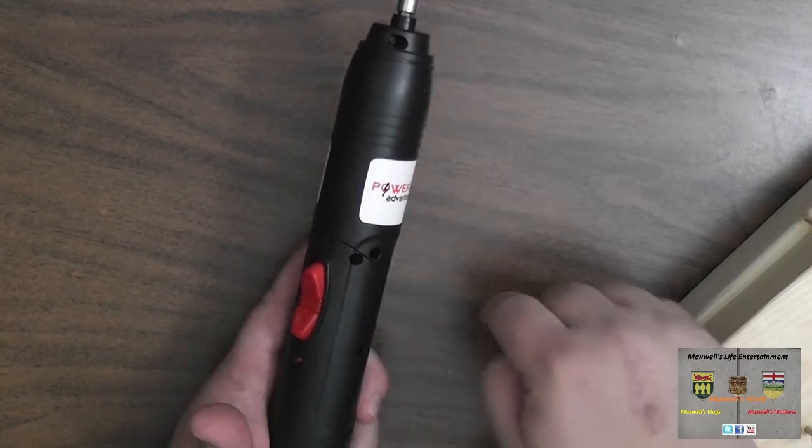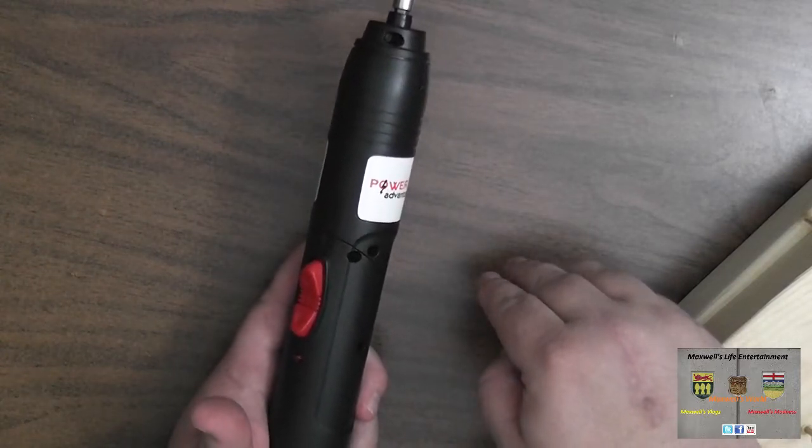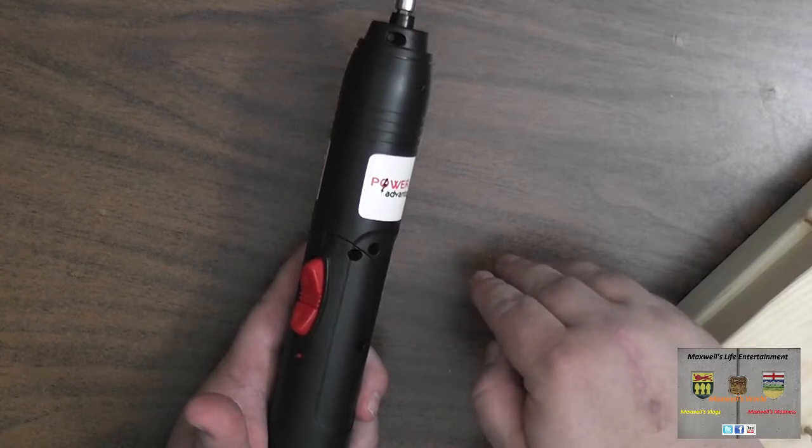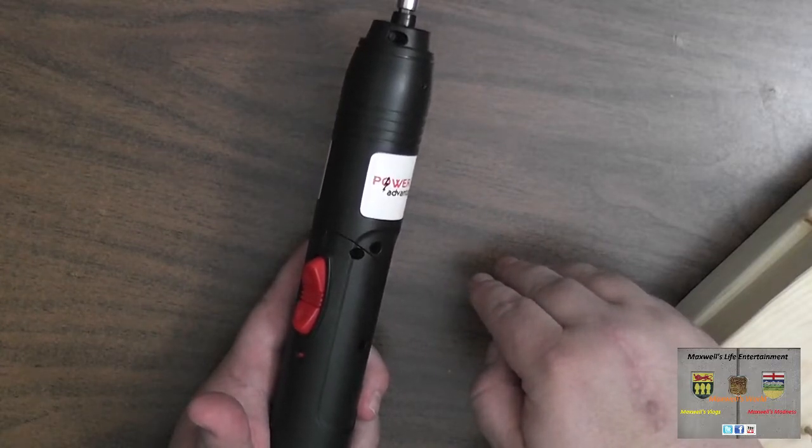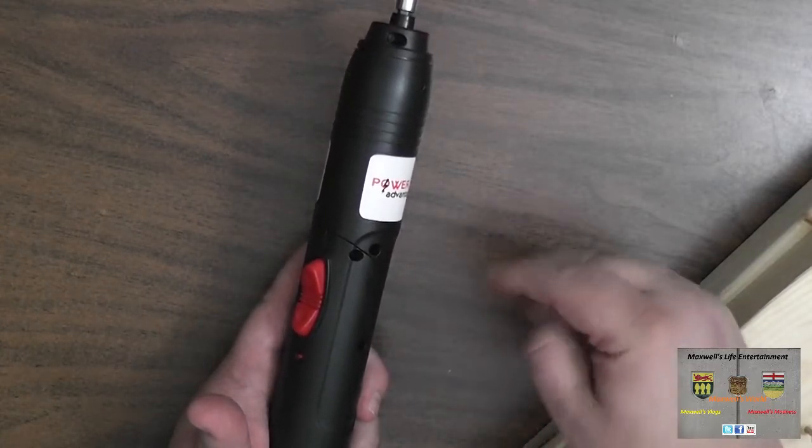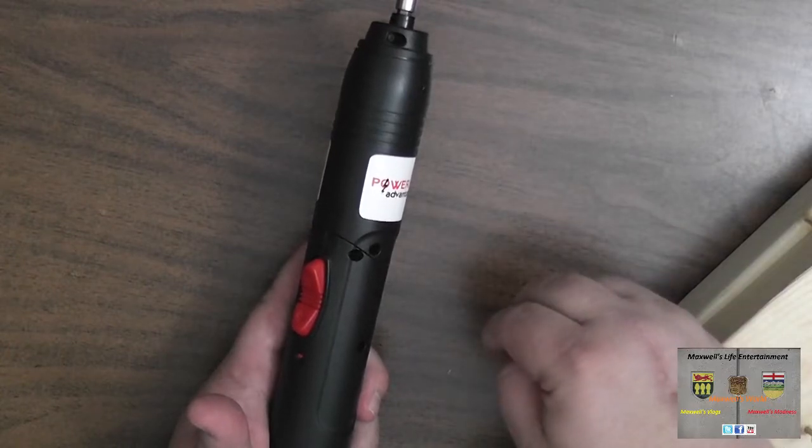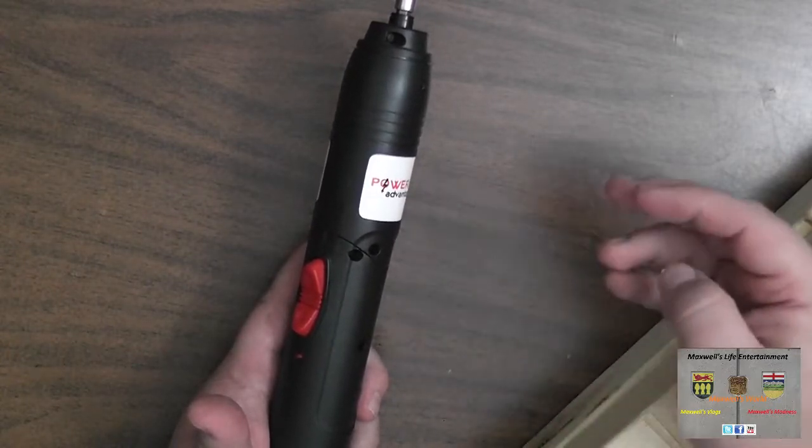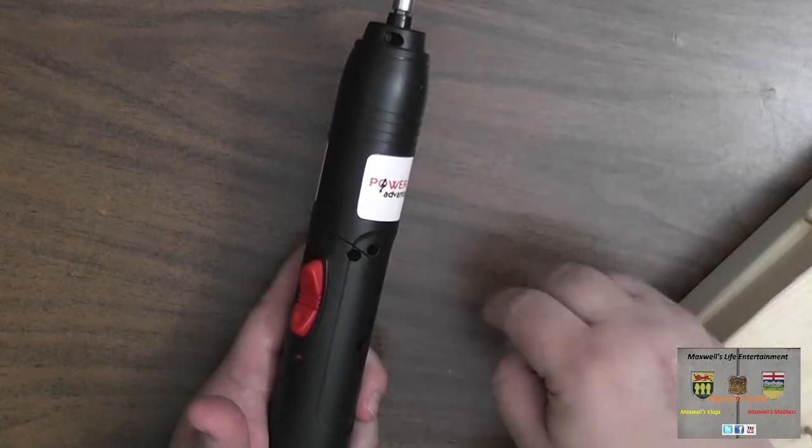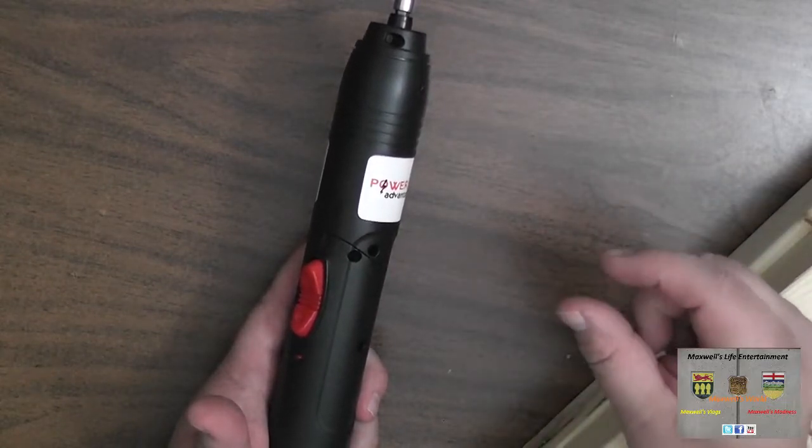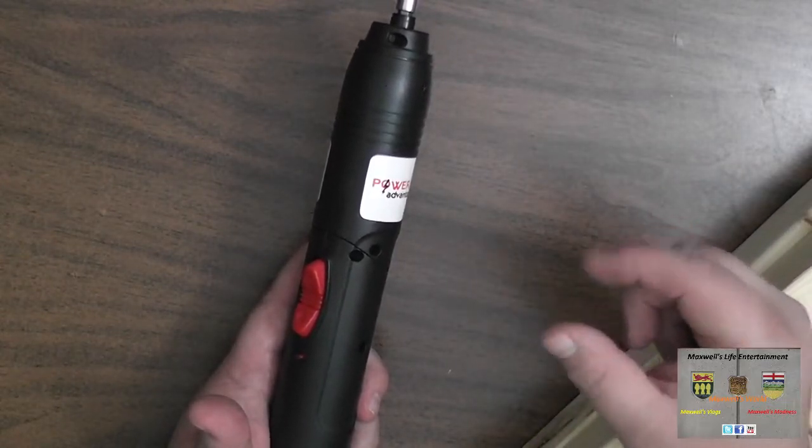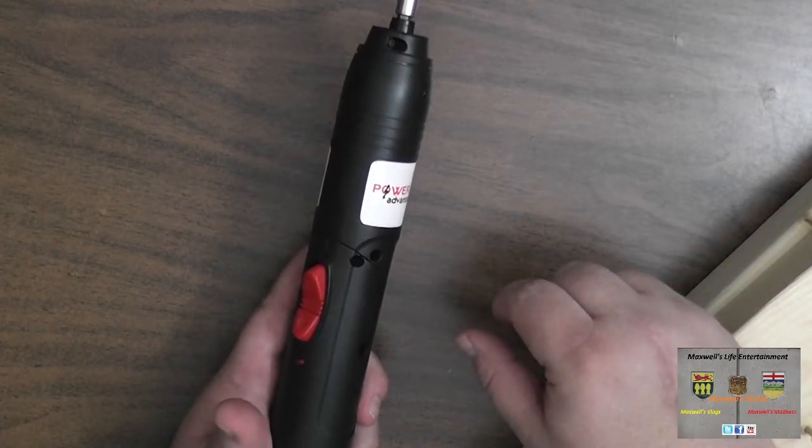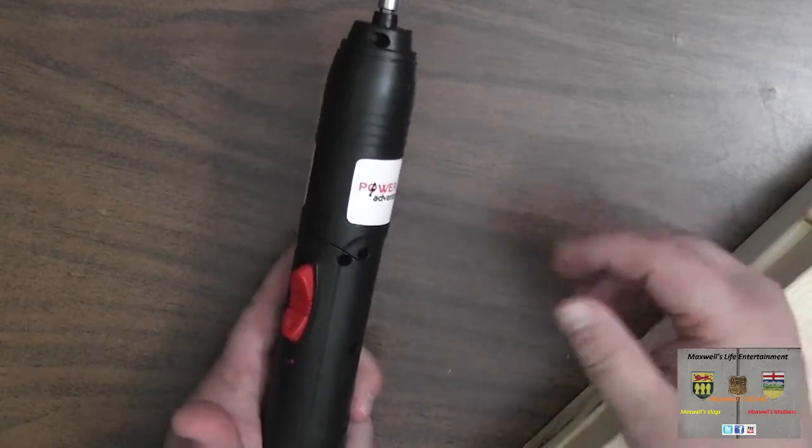Now that being said, I did not buy this driver to run inch and three-quarter screws. I bought it to take electronics apart, like DVD players, stereos, circuit boards, stuff like that. So it'll be running the little tiny three-quarter inch, smaller screws. So it should do okay.